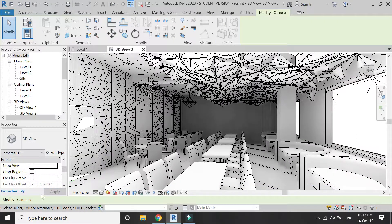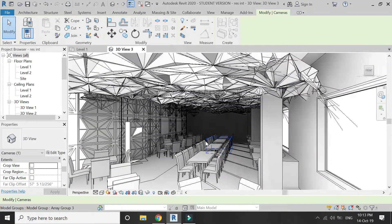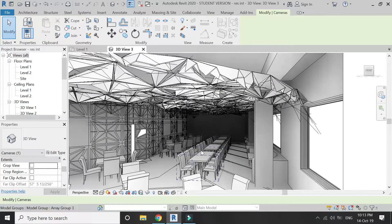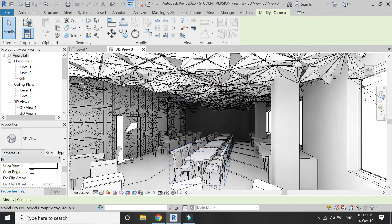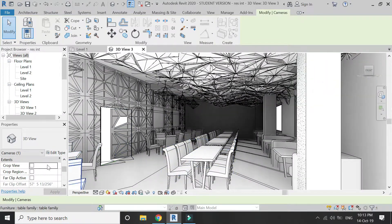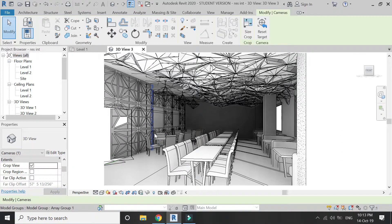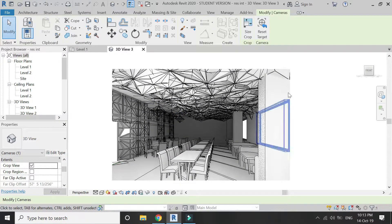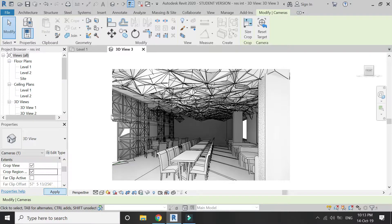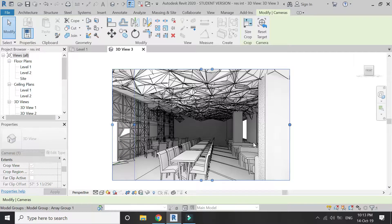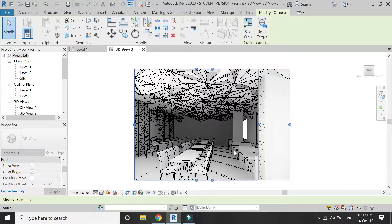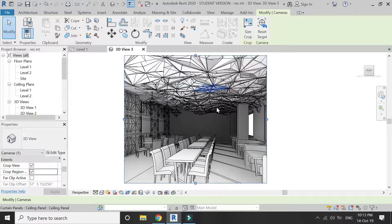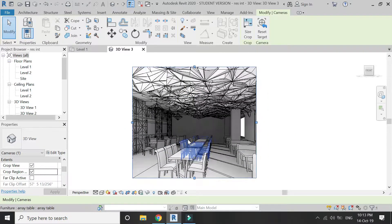Now uncheck the Crop View. With no crop limit, you can zoom in and zoom out anywhere and rotate within the view. But if I want to constrain this image and place a limit on it, I'll select Crop View. If the blue boundary dots are not appearing, make sure Crop Region and Box is checked.